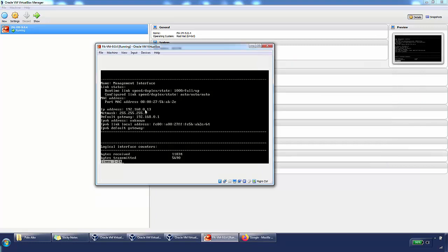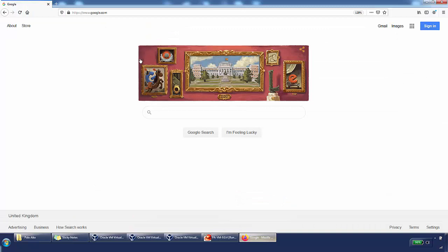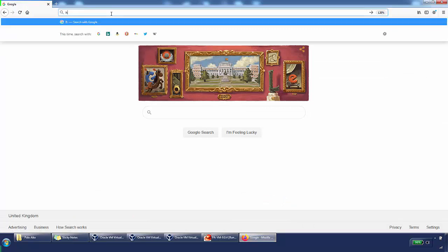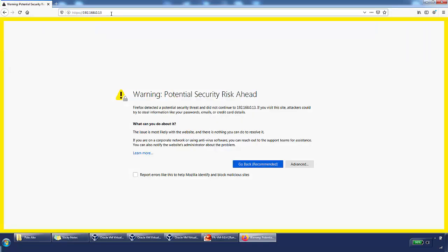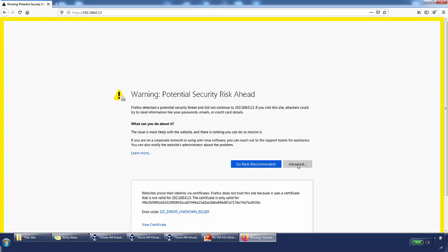The default gateway is my home router. We can now browse to 192.168.0.13 in a browser to confirm we can reach the GUI — and it looks like we can.